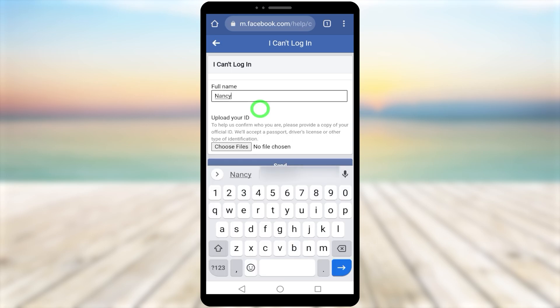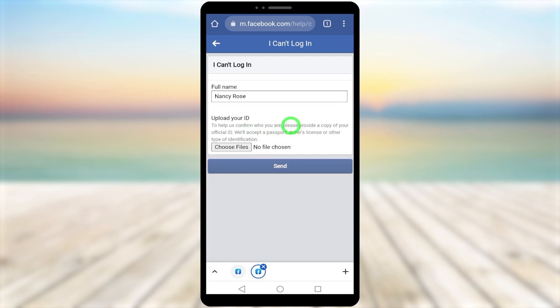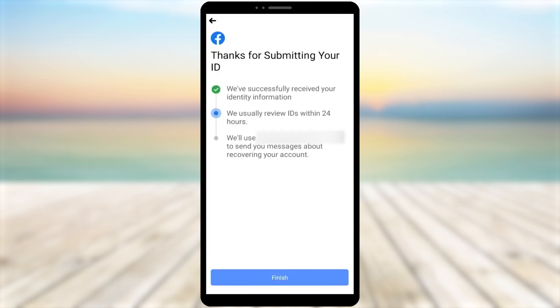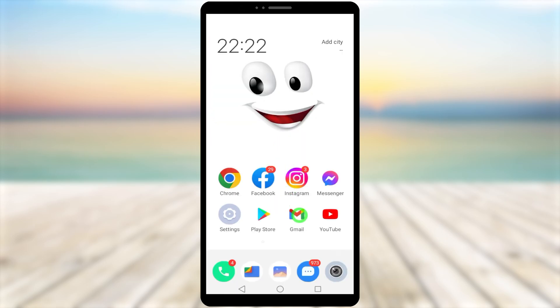Here, enter your full name. Now upload a copy of your ID—it can be your passport, driver's license, or any national ID. After that, tap 'Send'. After submitting, Facebook will start to review your account.